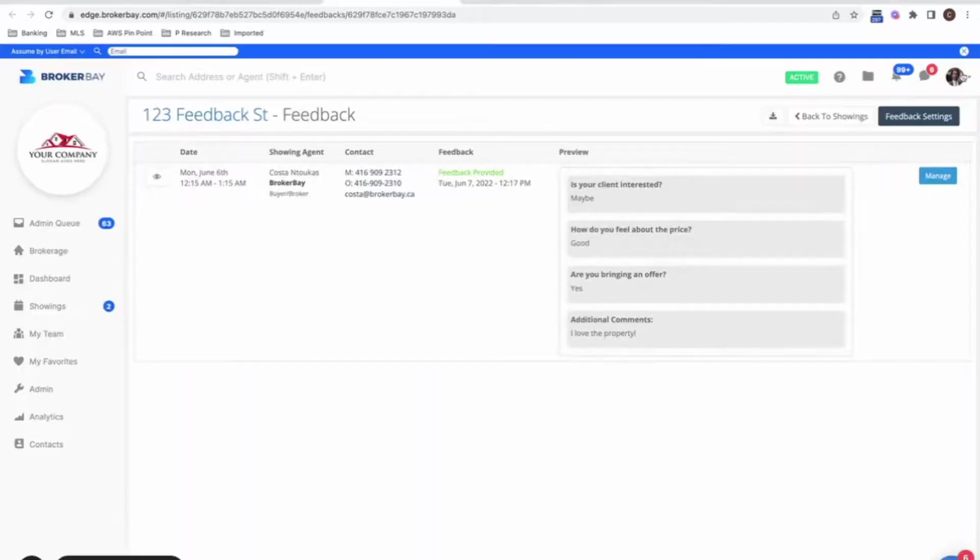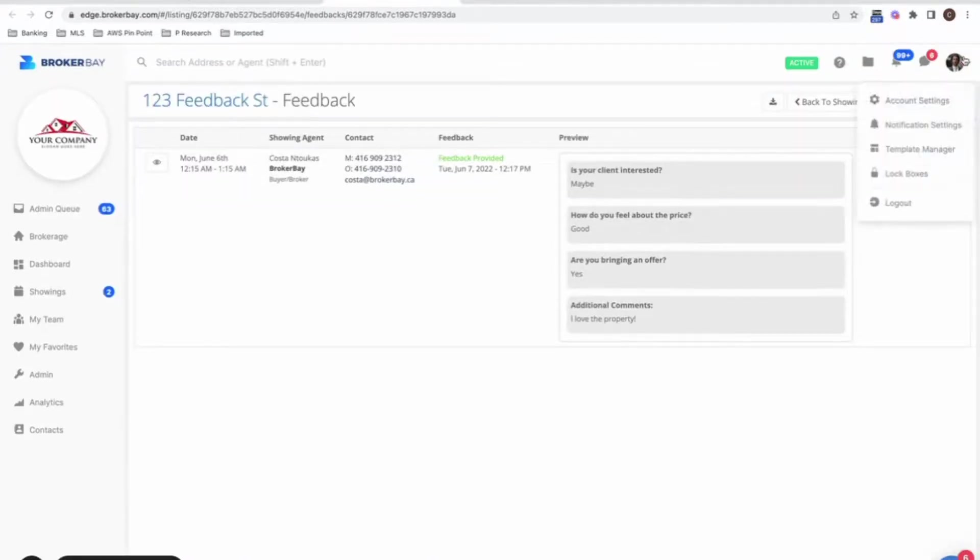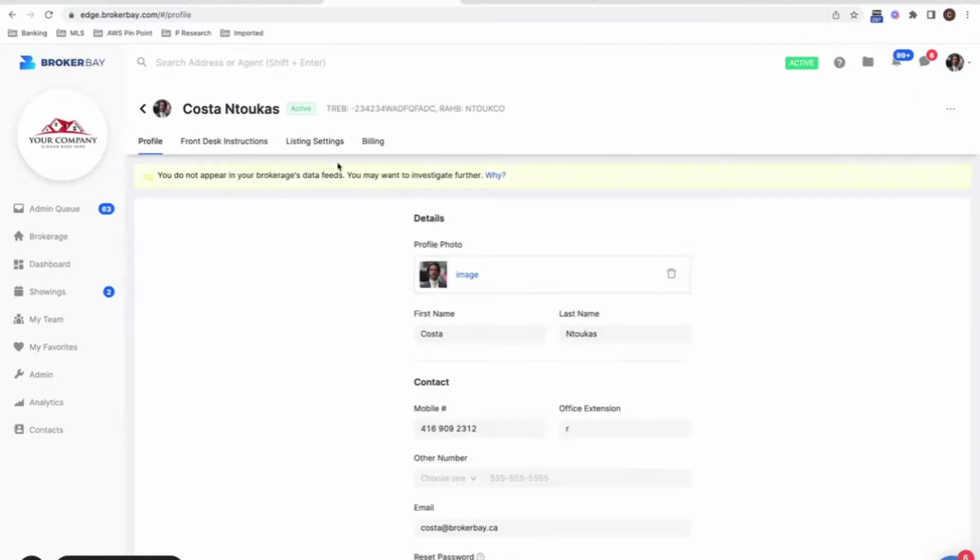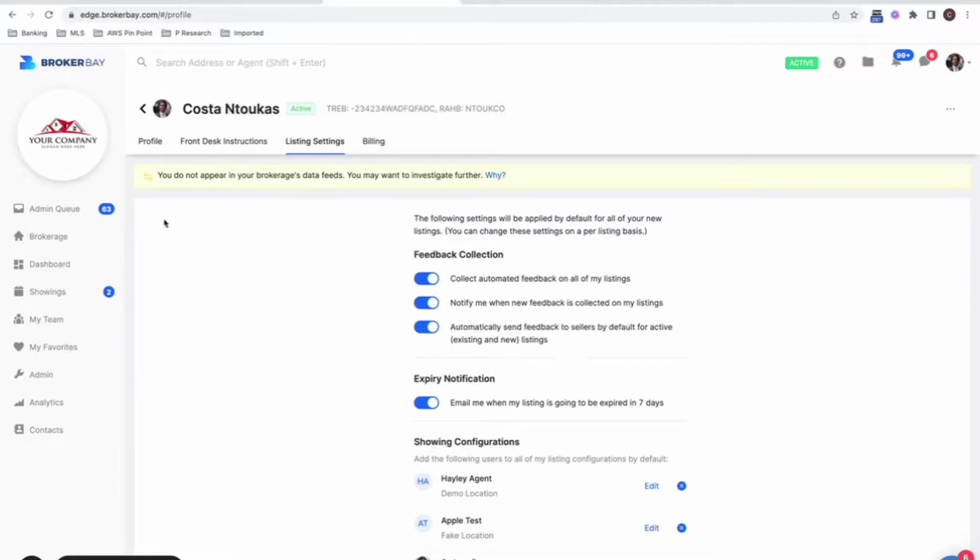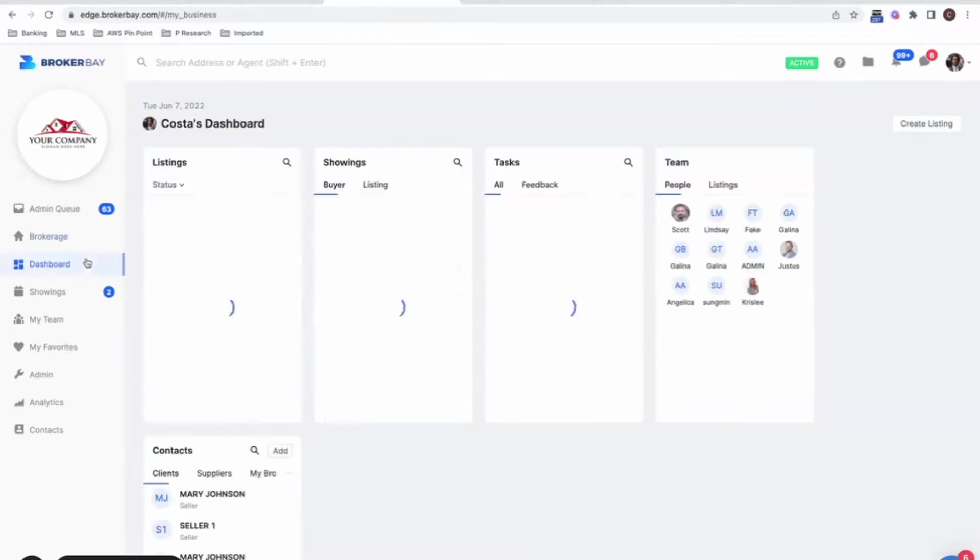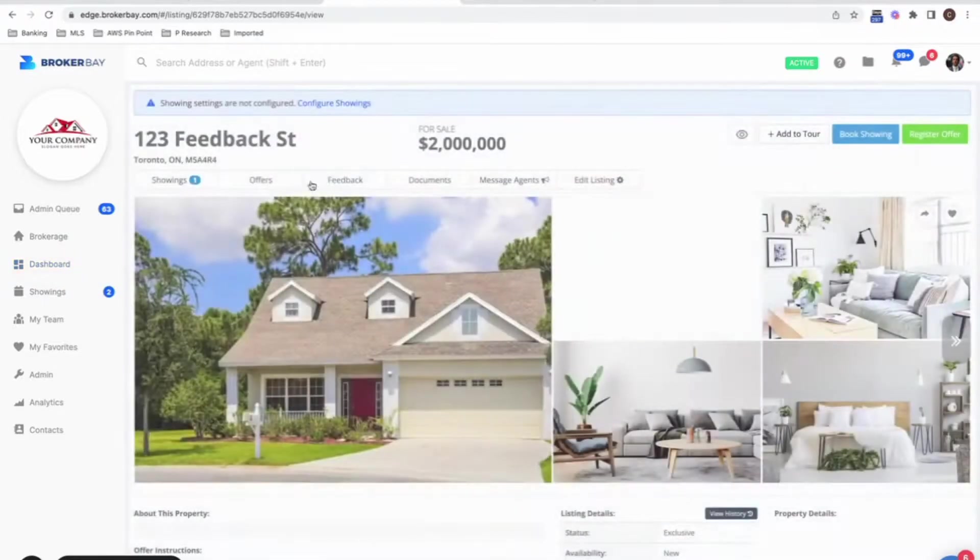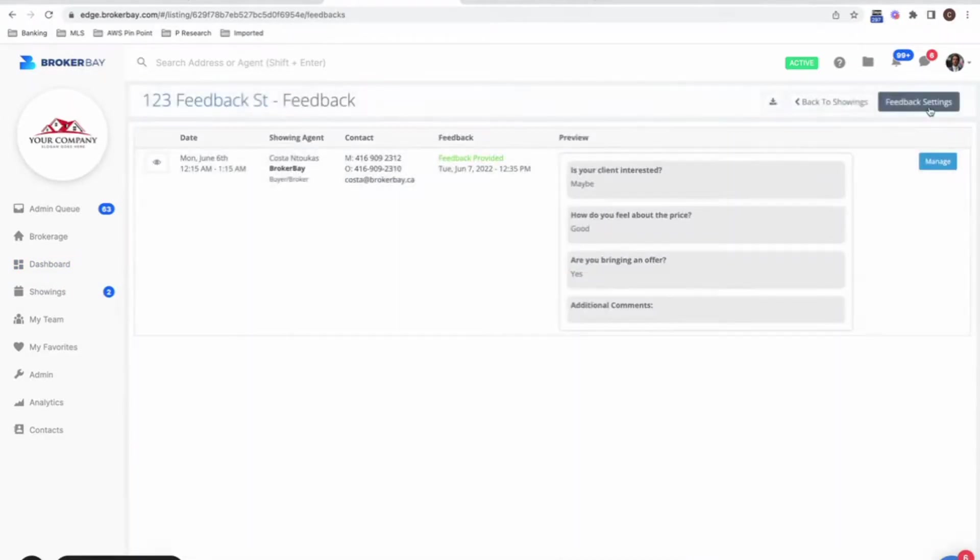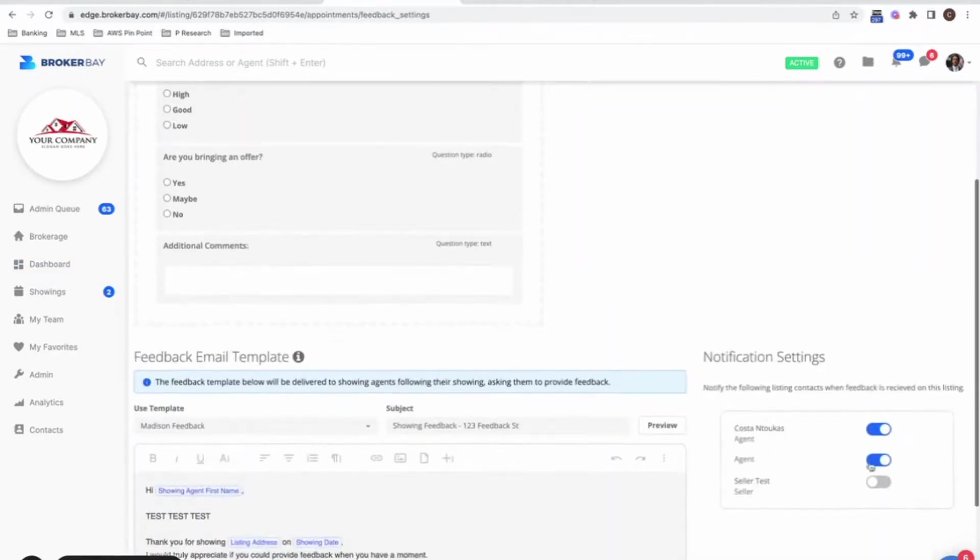So really excited again, to recap, feel free to globally default your clients to get feedback directly from the system by coming to listing settings and automatically sending all feedback to sellers. Feel free to do it at the listing level by clicking on your listing, clicking on feedback, feedback settings, and turning on or off the people you want to automatically get feedback.